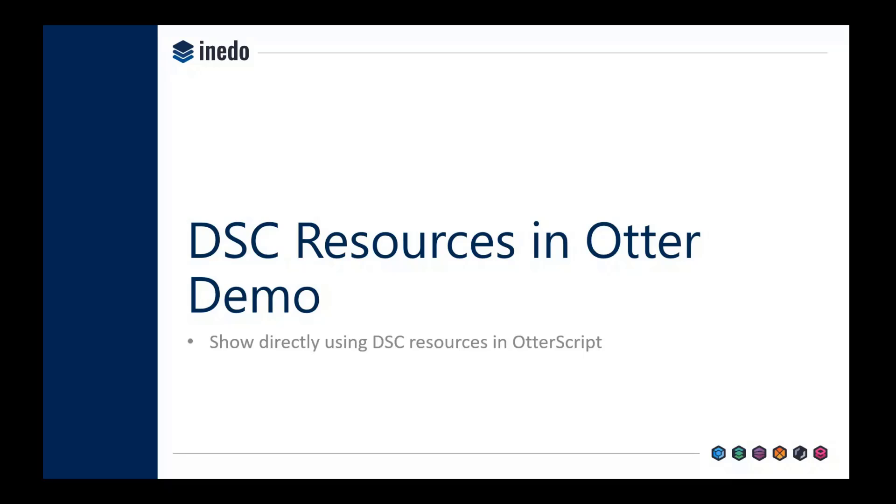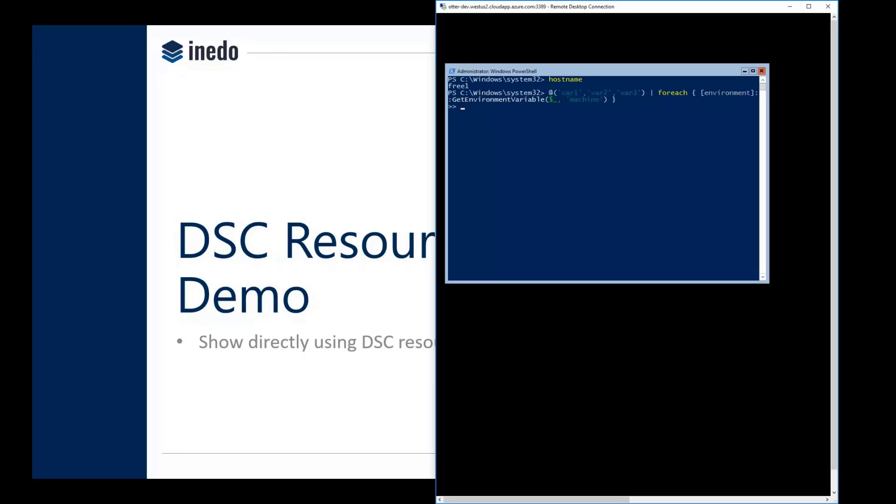So let's go ahead and take a look at how DSC resources work in Otter. First, I'm going to go to a dev machine I have. This is just a VM in Azure, a low-powered headless VM.